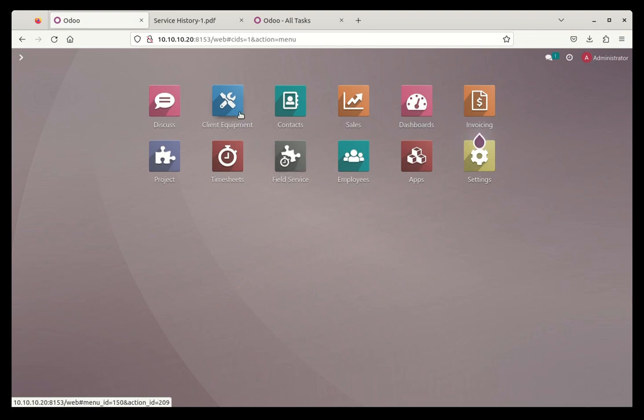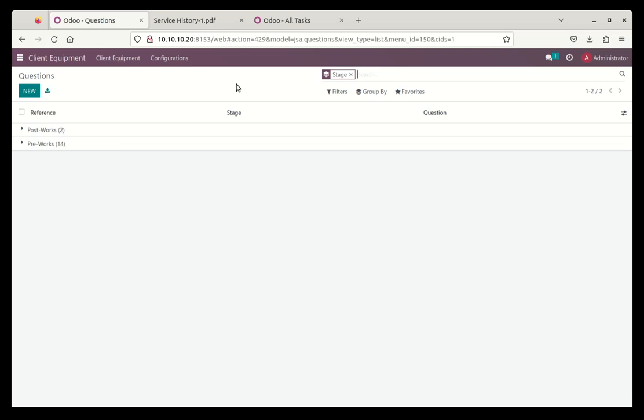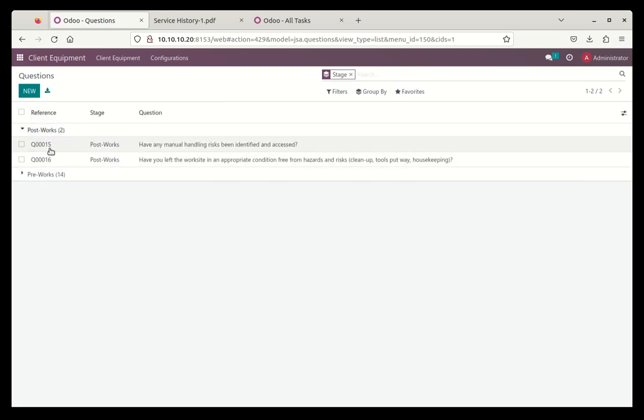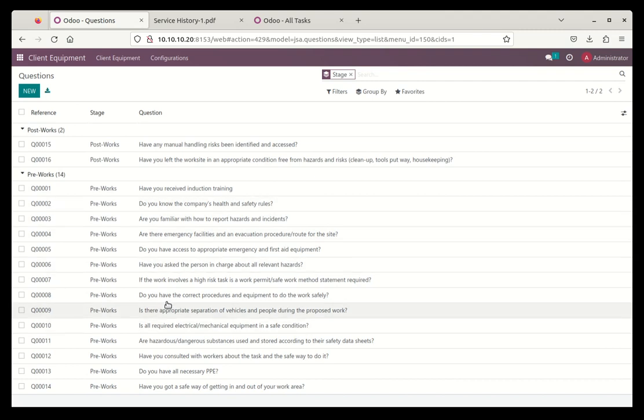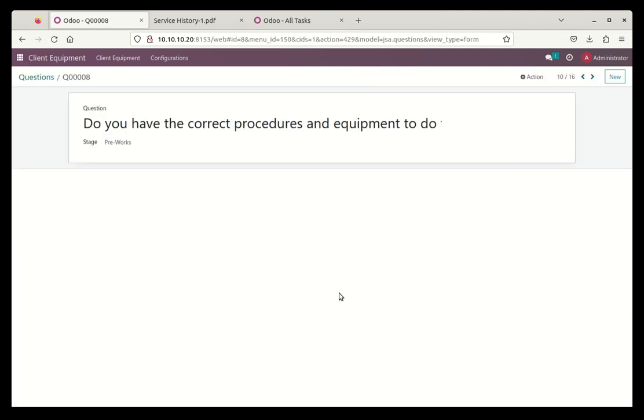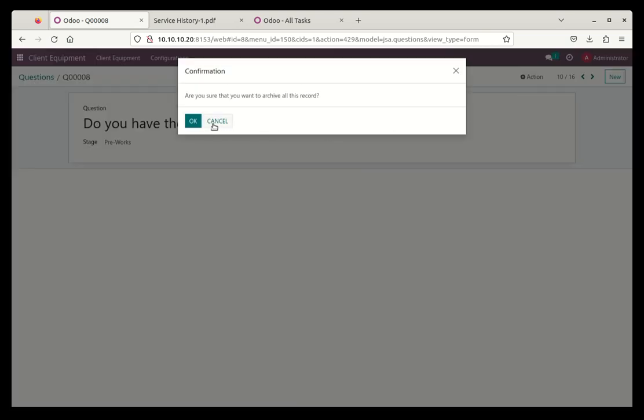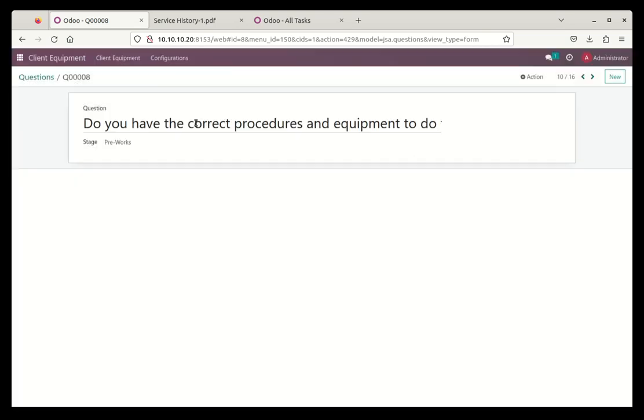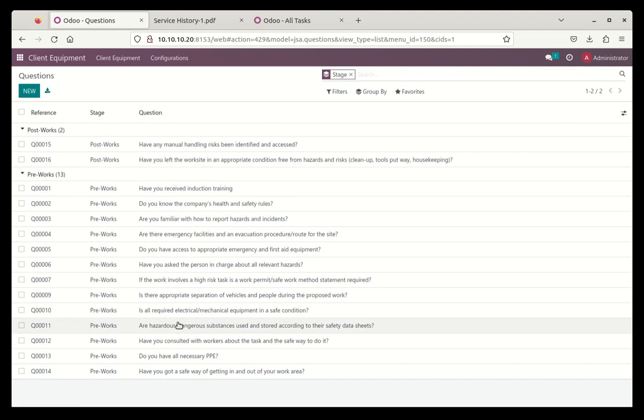Let's go back into the client equipment again. And what I'll do now is I'll go and have a look at these questions. So this is where we can go and manage these questions. And we group it by the pre and post works. So I can see that I've got two in the post works and I've got 14 questions in the pre works. So here, if I, let's say don't like this particular question, I can open it up and as the administrator, I can go and modify it. Or if I really just want to, if I don't like it at all, I can delete it or I can just simply archive it, which means just hide it away. And that will now put that in the archive state. So now there's only 13 questions here which is available to put in to preload into our JSAs.